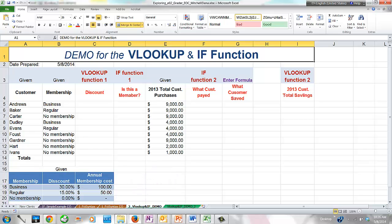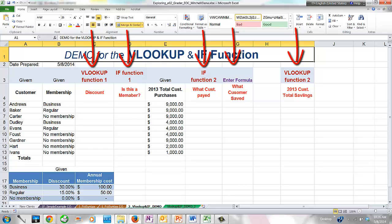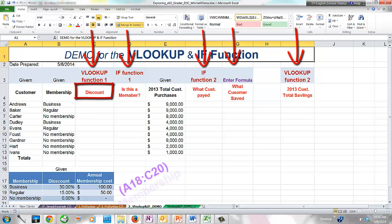Notice the information in red font — this is the information that needs to be extracted from the worksheet's given information. In the first empty column, we need to display the discount that each customer will receive according to their membership type. The best function for displaying specific data from a pool of general information is in the lookup and reference category. The appropriate discount needs to be displayed based on the data in our lookup membership table.